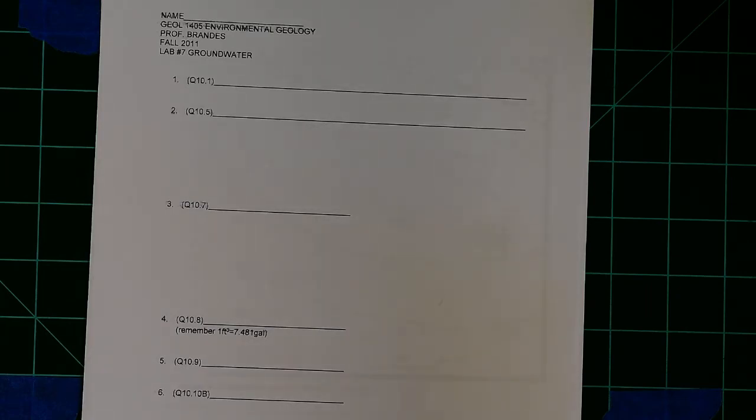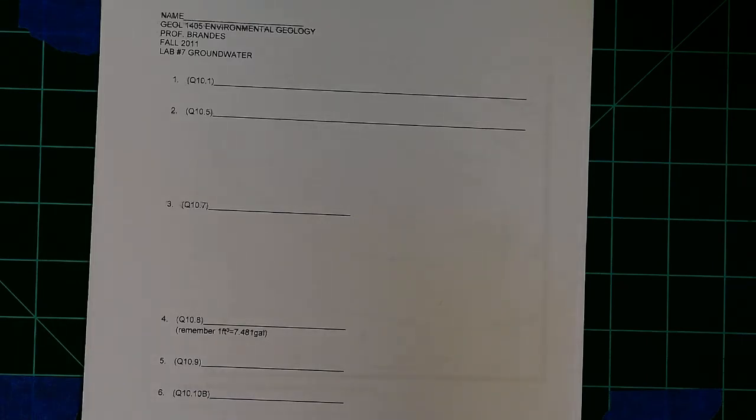So first of all, on the first page, a number of the questions you just have to explain things that happen, but there are a few calculations.